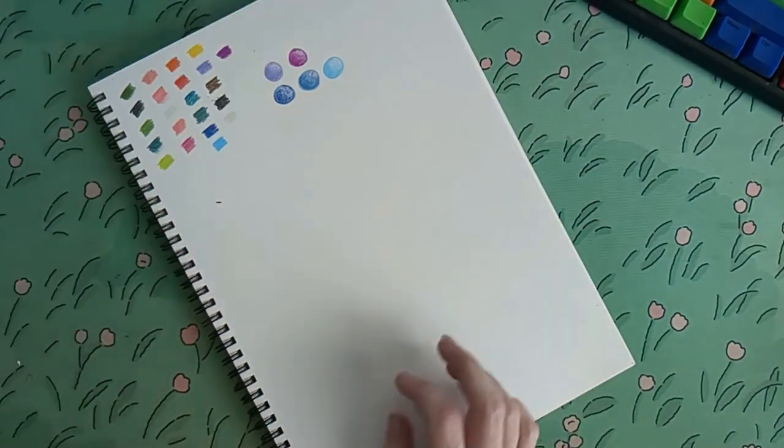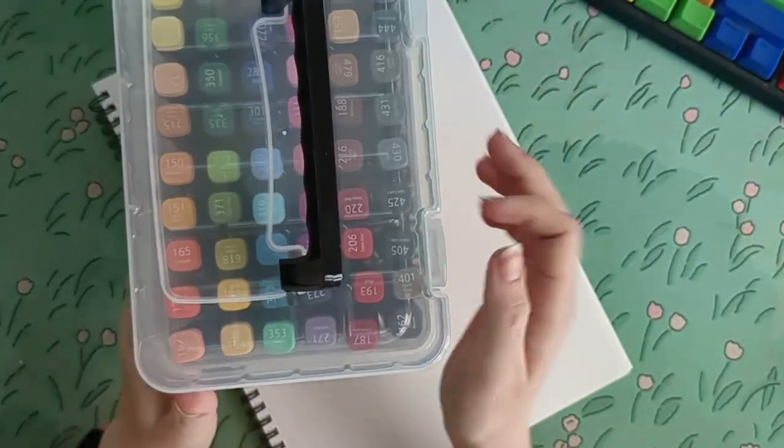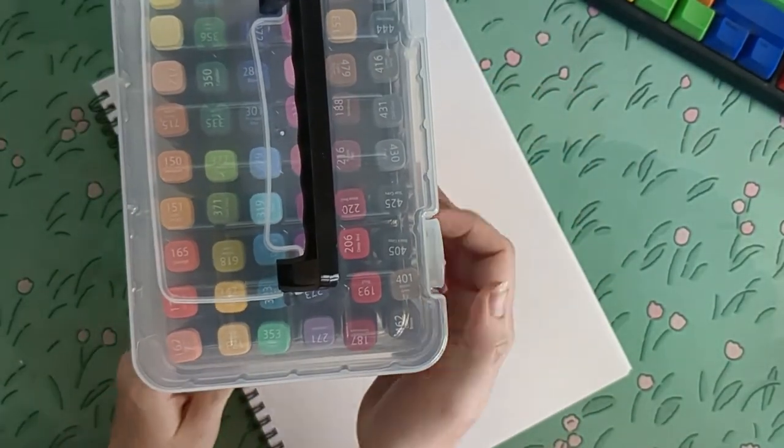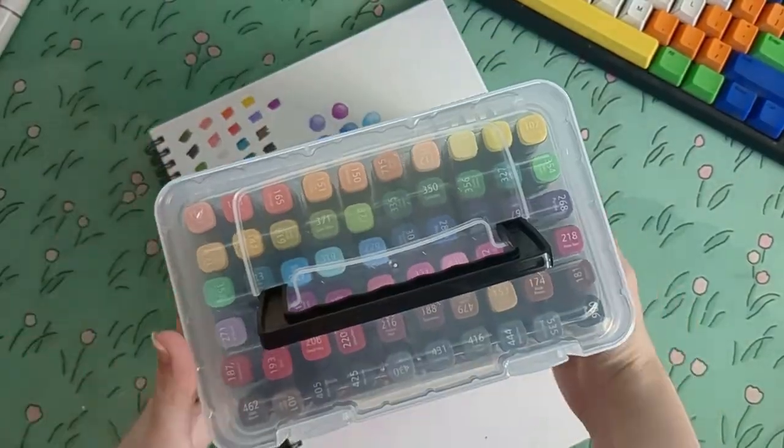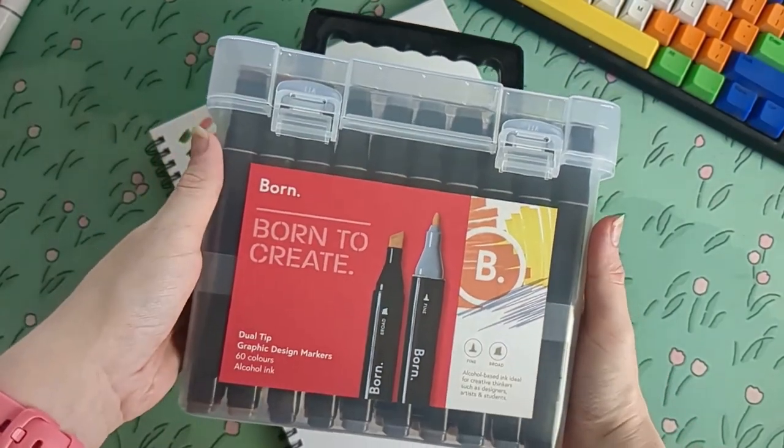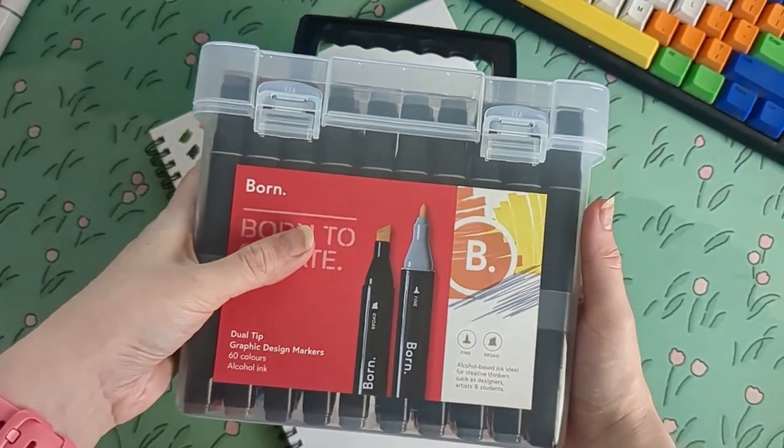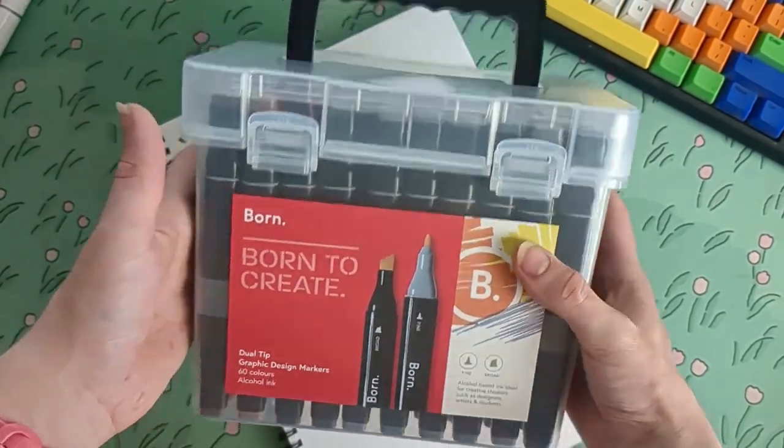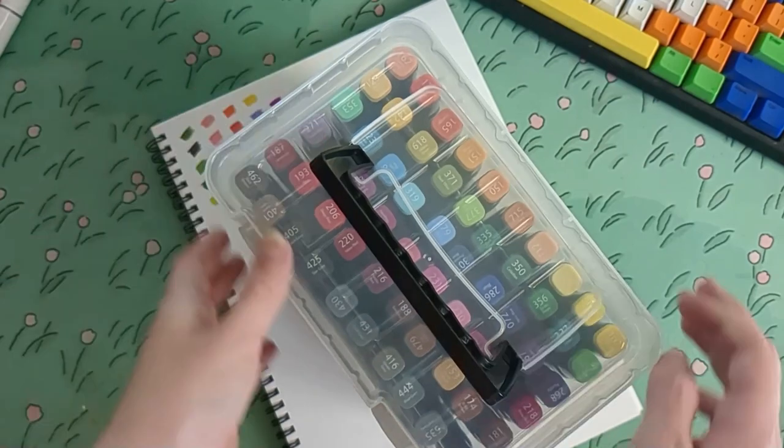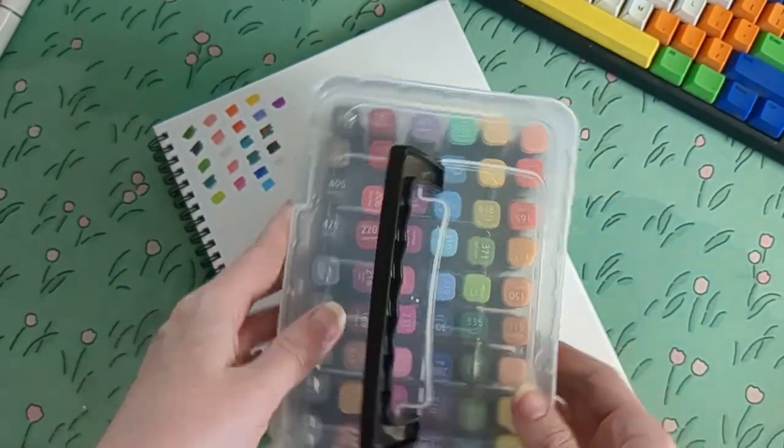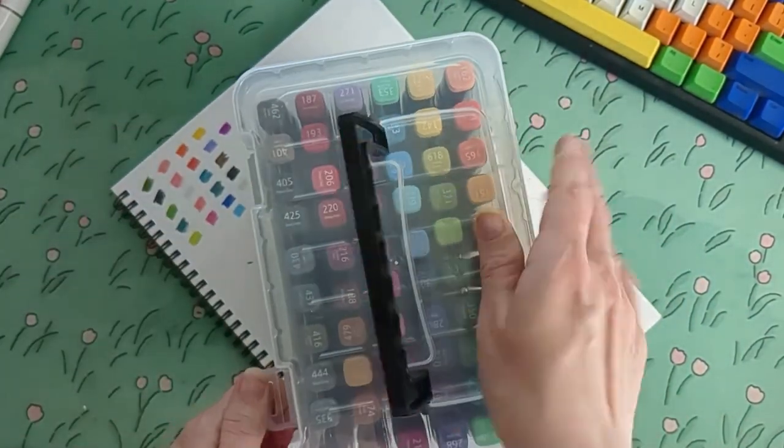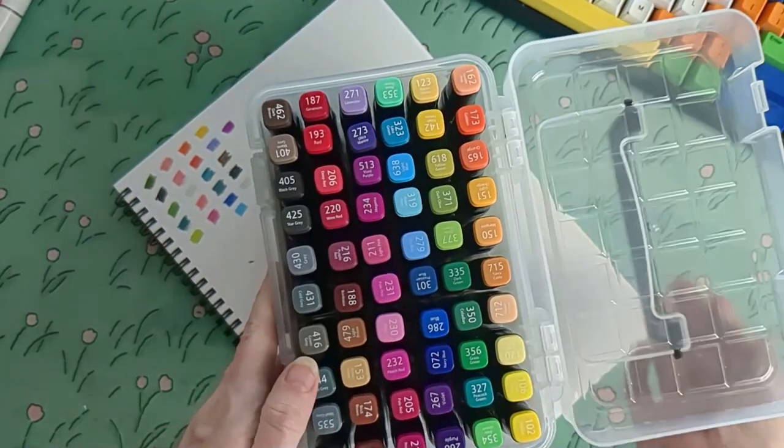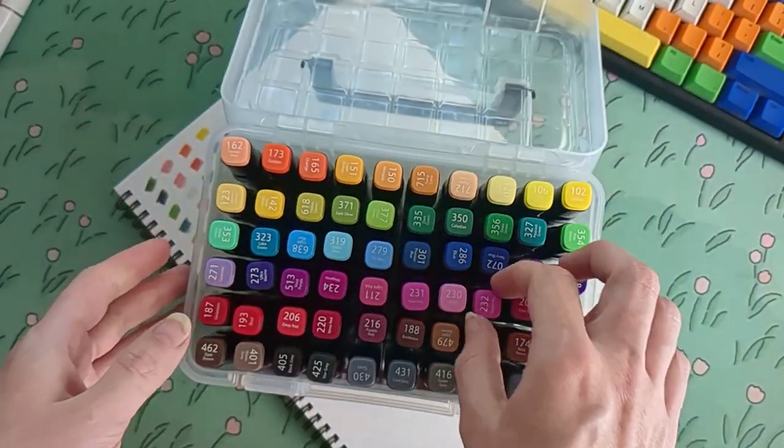And speaking of cheap dupes, this is the Born graphic design marker alcohol marker set. This was way, way cheaper than the Copic markers. The Copics are like $12 each here, which is just completely out of my budget. So I thought I'd try these.